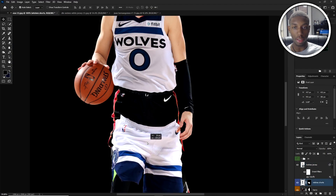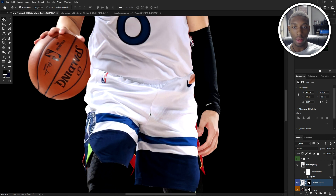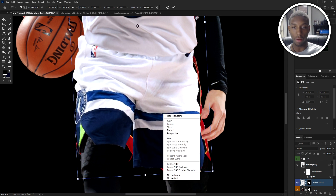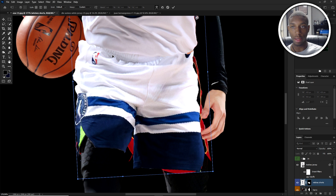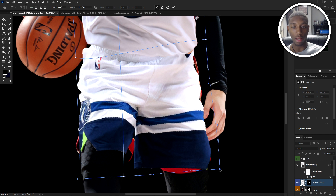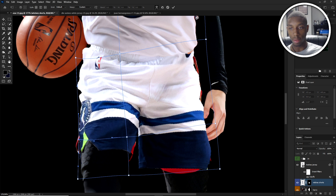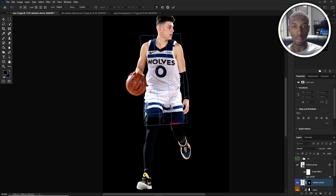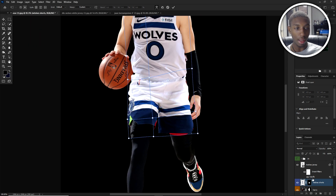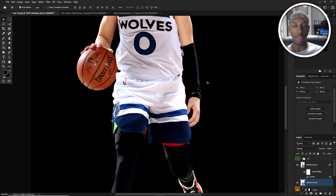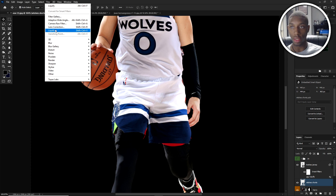Now I'm going to do the shorts, following the same pattern I used for the jersey. The shorts look like they're going to be a little easier — they seem to fit pretty well already. So we go to warp: Control+T, right-click, go to Warp, and press Alt or Command on Mac to set some anchor points. These aren't set in stone, but we just want to set initial points. Now I'm going to make it into a smart object — right-click, Convert to Smart Object — then let's go into liquify again.